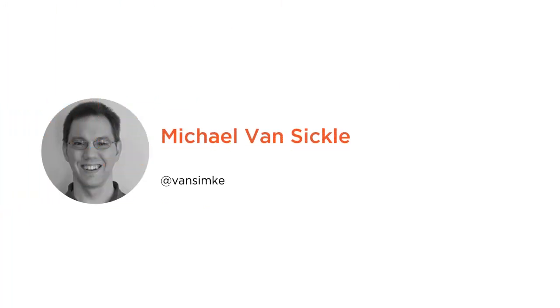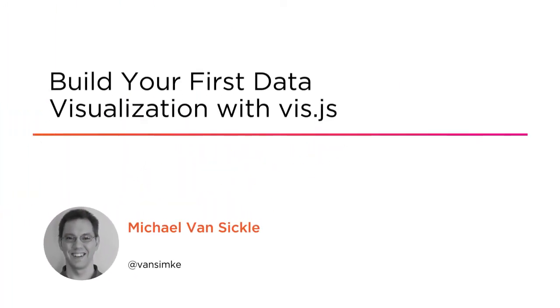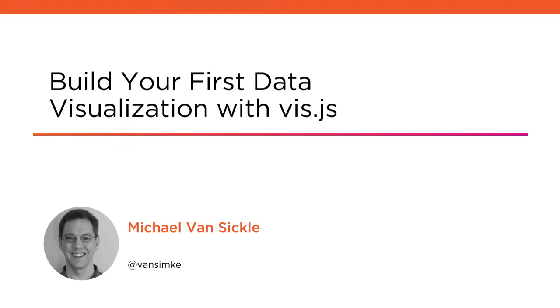Hi everyone, my name is Michael Van Sickle, and welcome to my course, Build Your First Data Visualization with Viz.js.